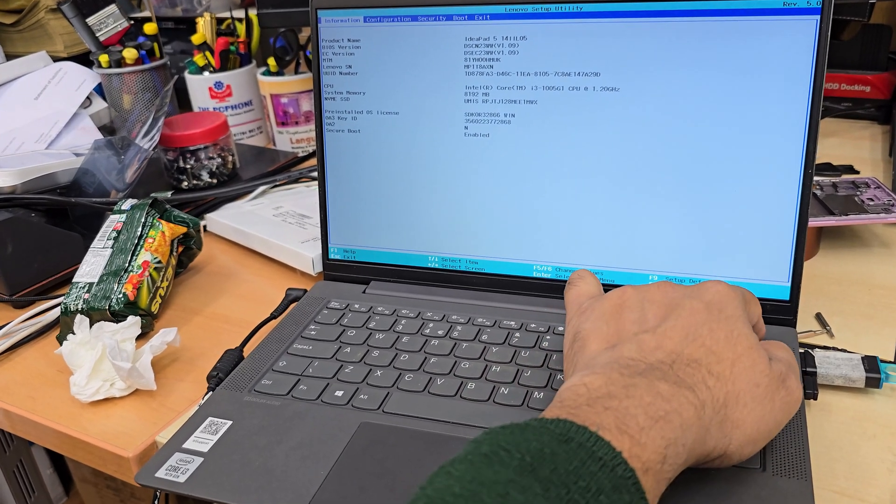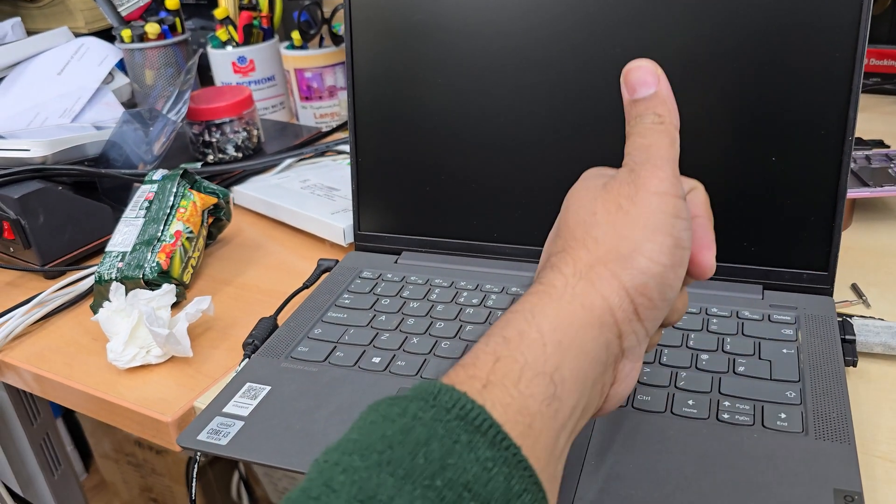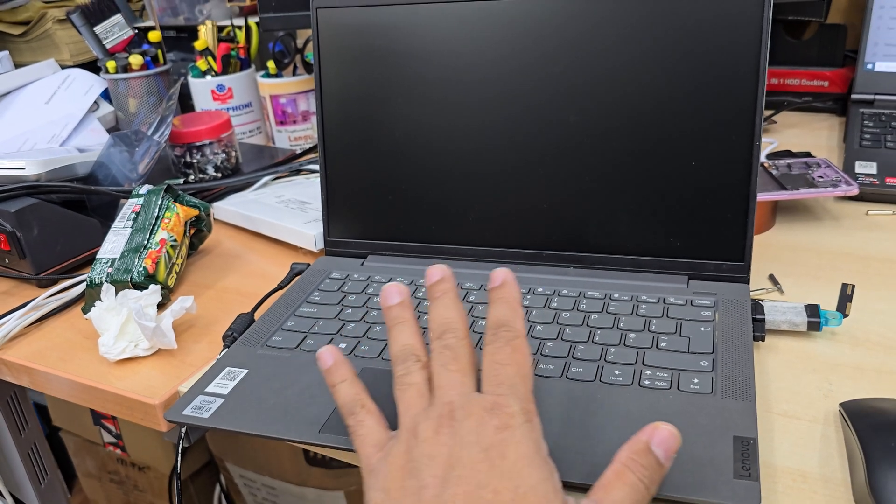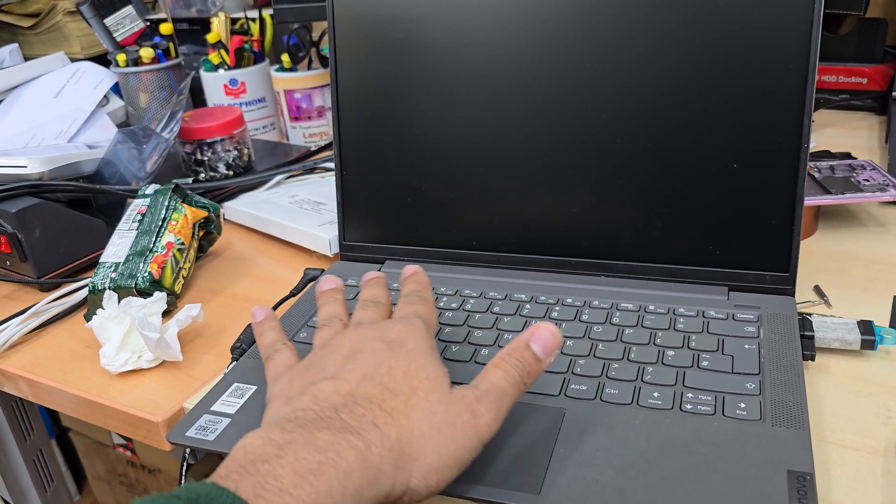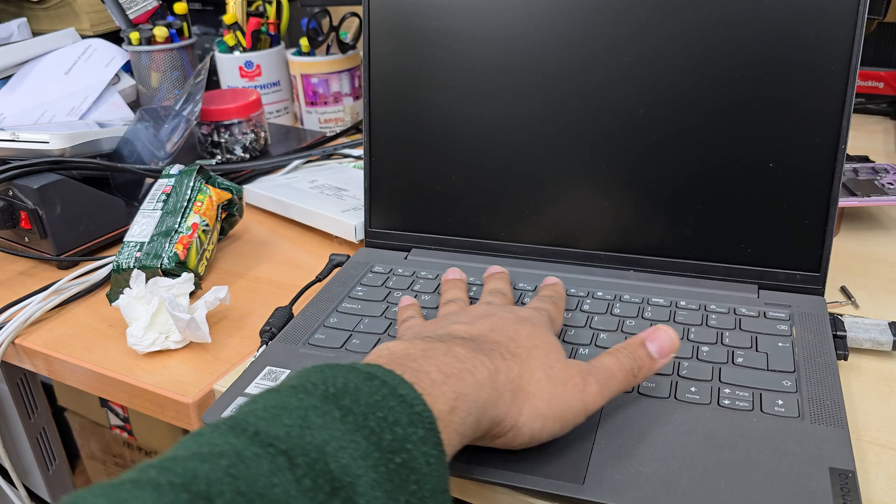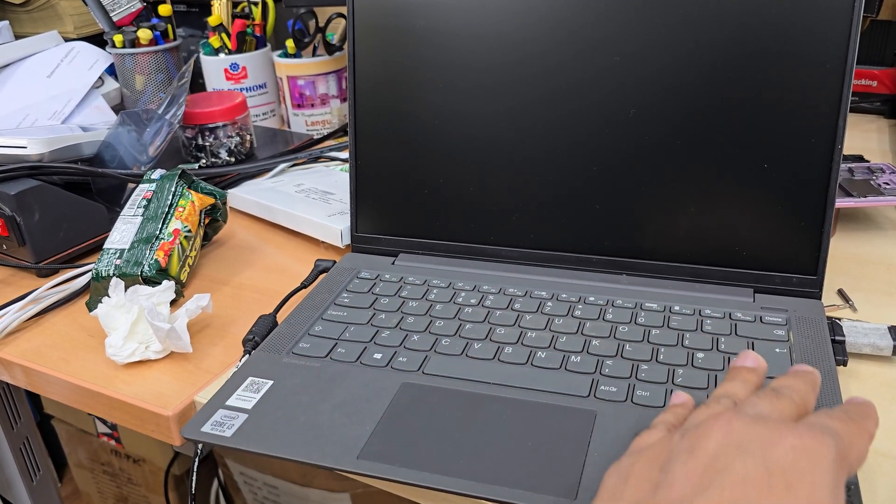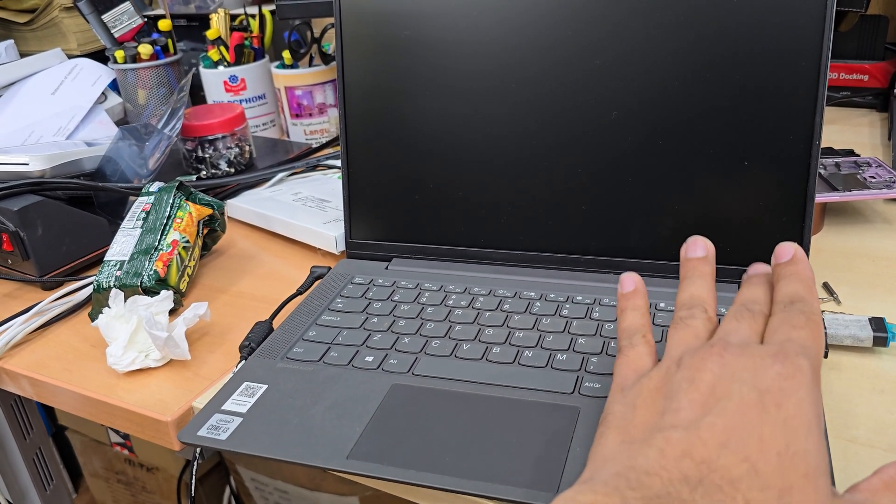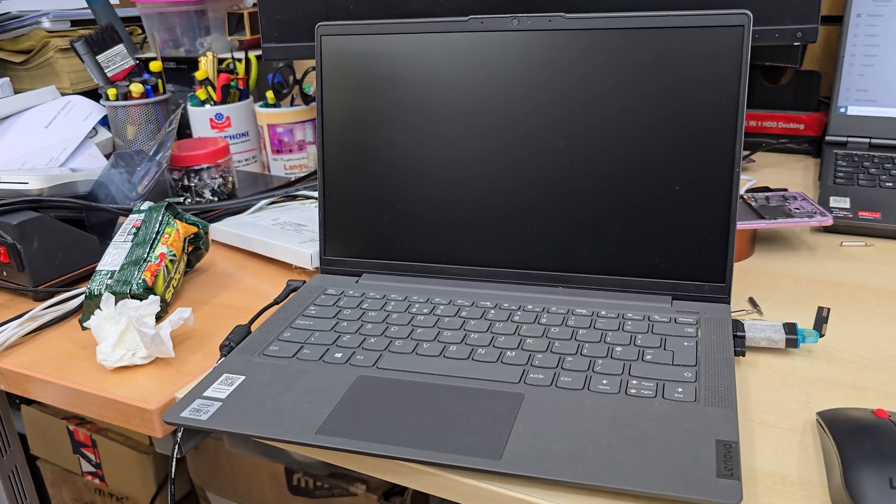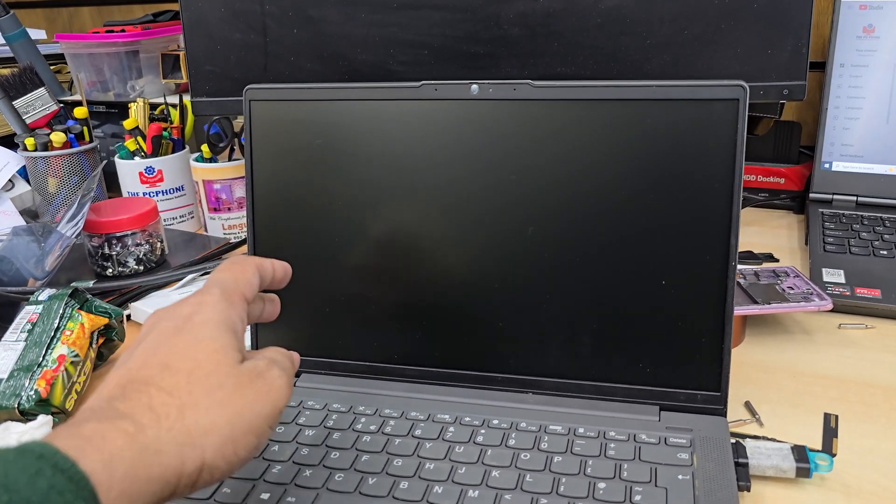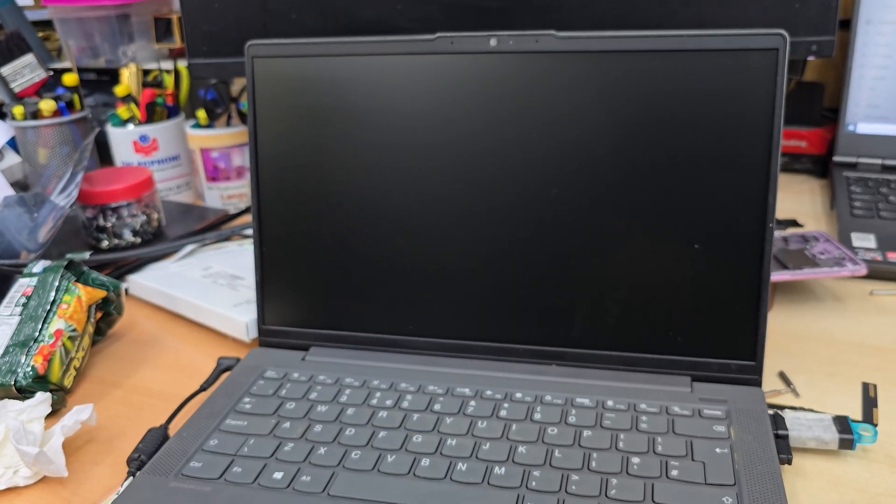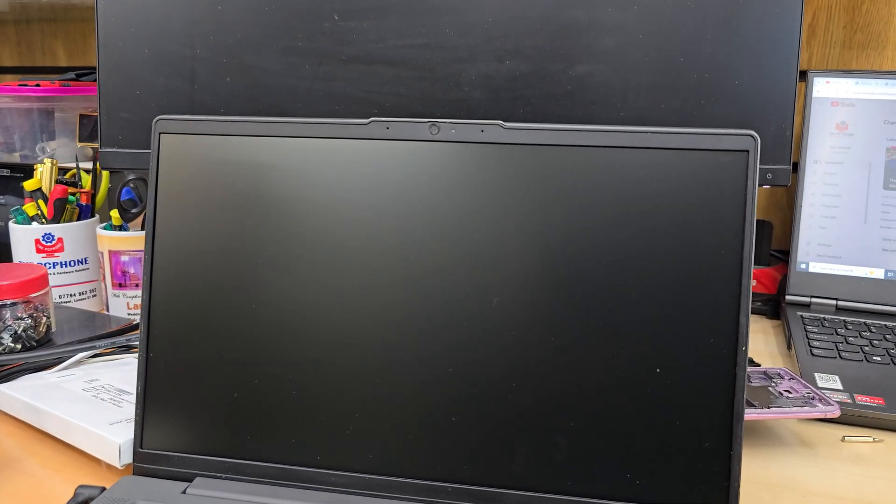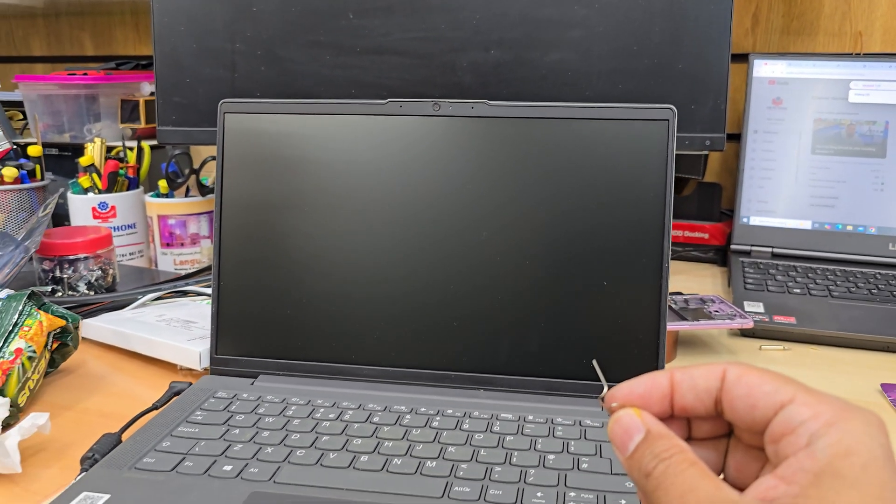Now, what Lenovo does to get into BIOS—they don't keep any sort of keys, for example functional keys or something that if you hit, it interrupts the normal boot and gets to the options. If you press F1, it takes you to BIOS, but this one doesn't have this sort of facility.